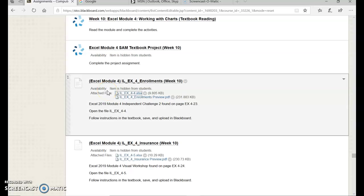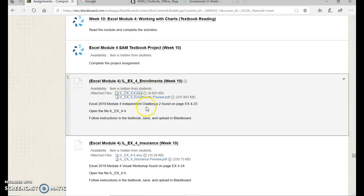Excel Module 4: Working with Charts. The assignment we're working on right now is Independent Challenge 2 in the textbook, page 4-23.